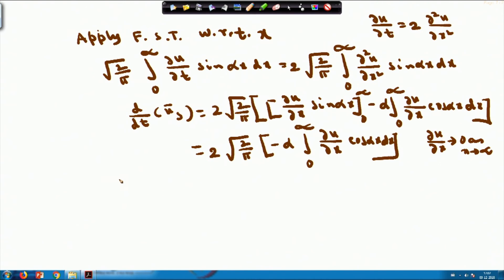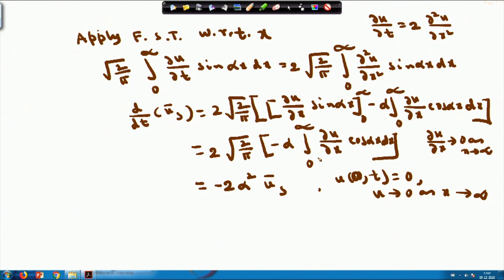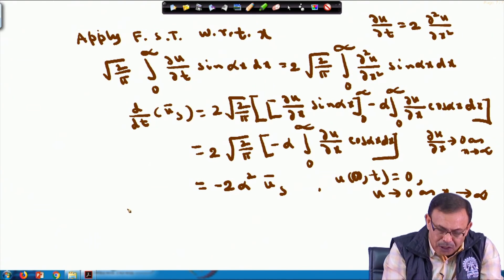Evaluating the remaining integral and applying the conditions u(0,t) = 0 and u → 0 as x → ∞, I obtain the result as -2α² ū_s. So the ODE becomes dū_s/dt + 2α² ū_s = 0, with solution ū_s = A · e^(-2α²t).